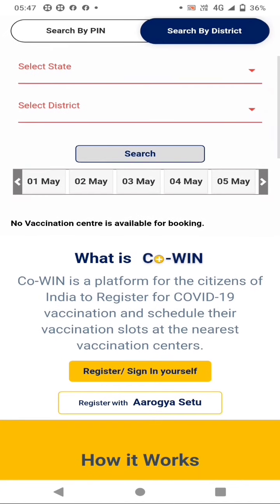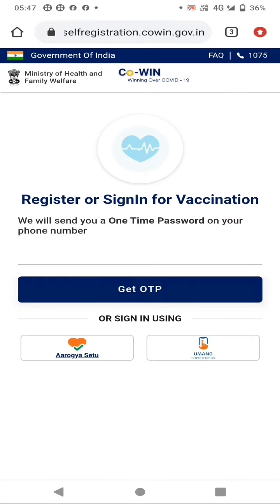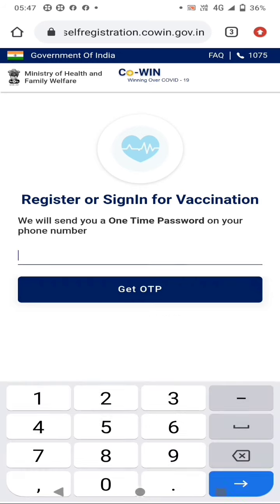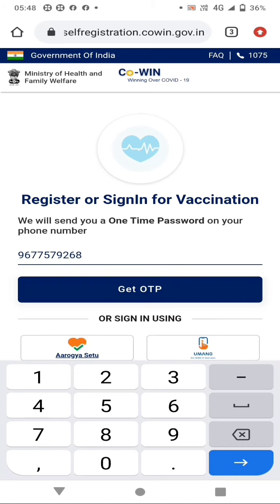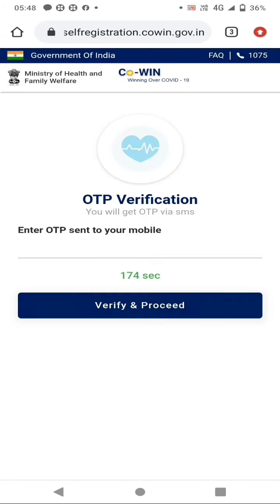Now we are going to download the app and enter the register and sign in yourself. Click on the app and enter the mobile number. Enter the OTP.